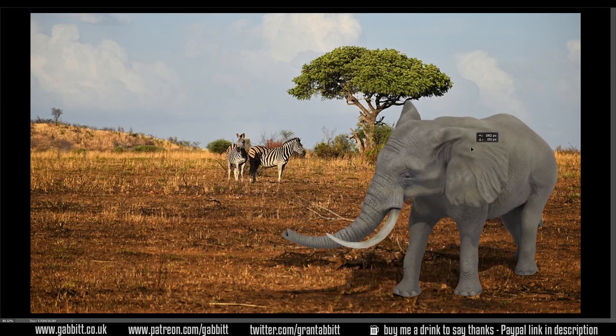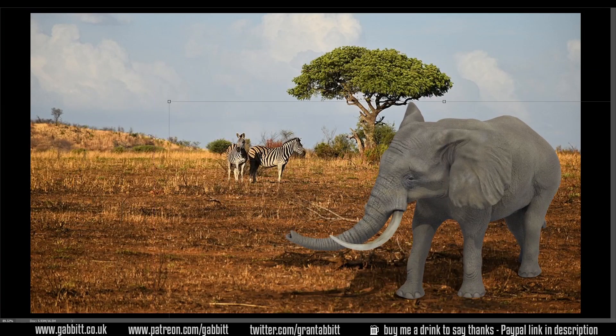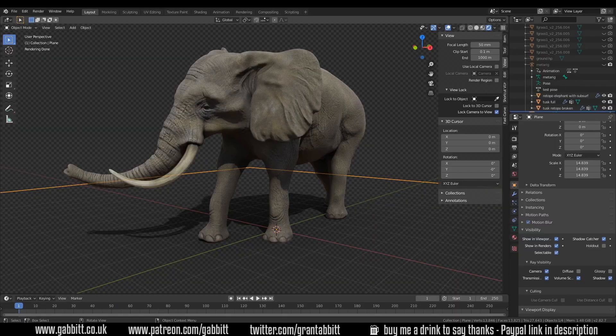Hello and welcome to Gabbitt Media. I'm Grant Abbott and today I'm going to show you how you can set up shadow catchers. These are great for integrating your objects into any scenes. You can use these for things like visual effects — if you've got a background plate or a movie scene in the background, you can then insert your animated objects in using these shadow catchers so it looks like they really are part of the scene.